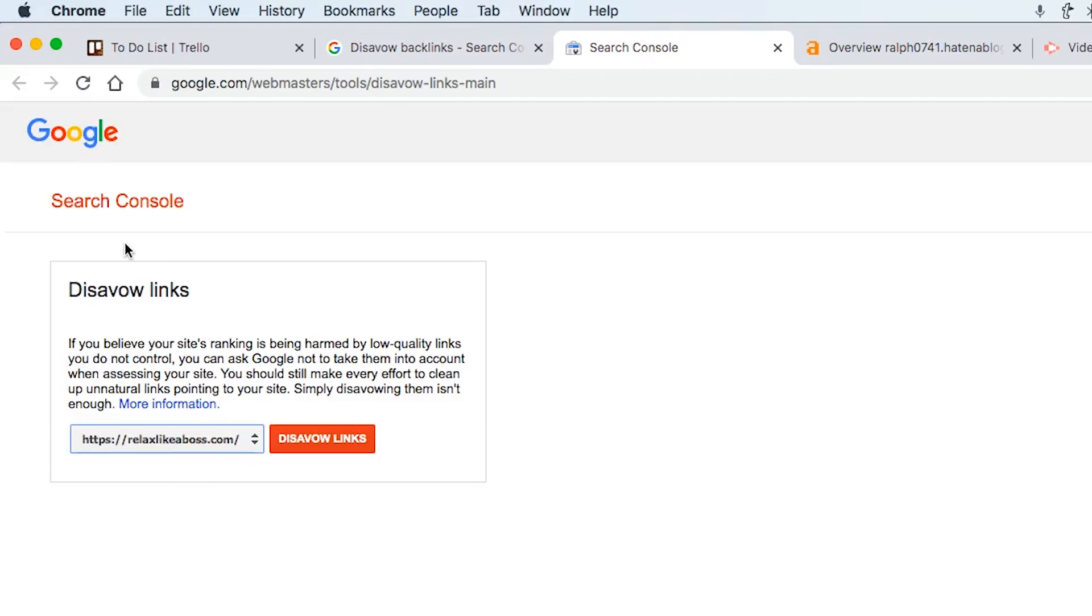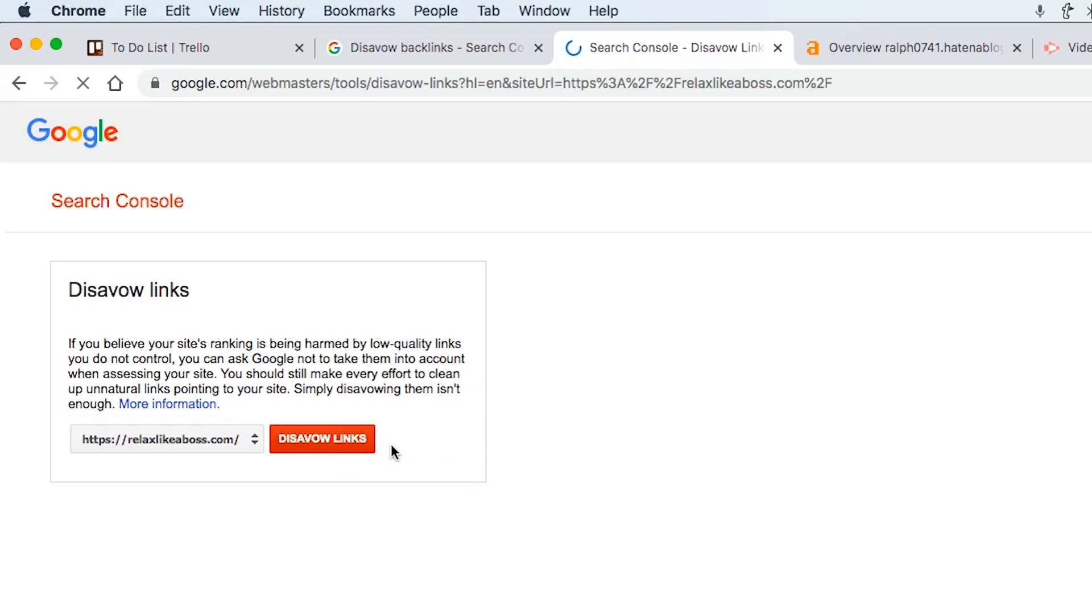And then you want to select the website on your search console that you want to disavow the link for. And then you'll get this box here, and you click on disavow links.